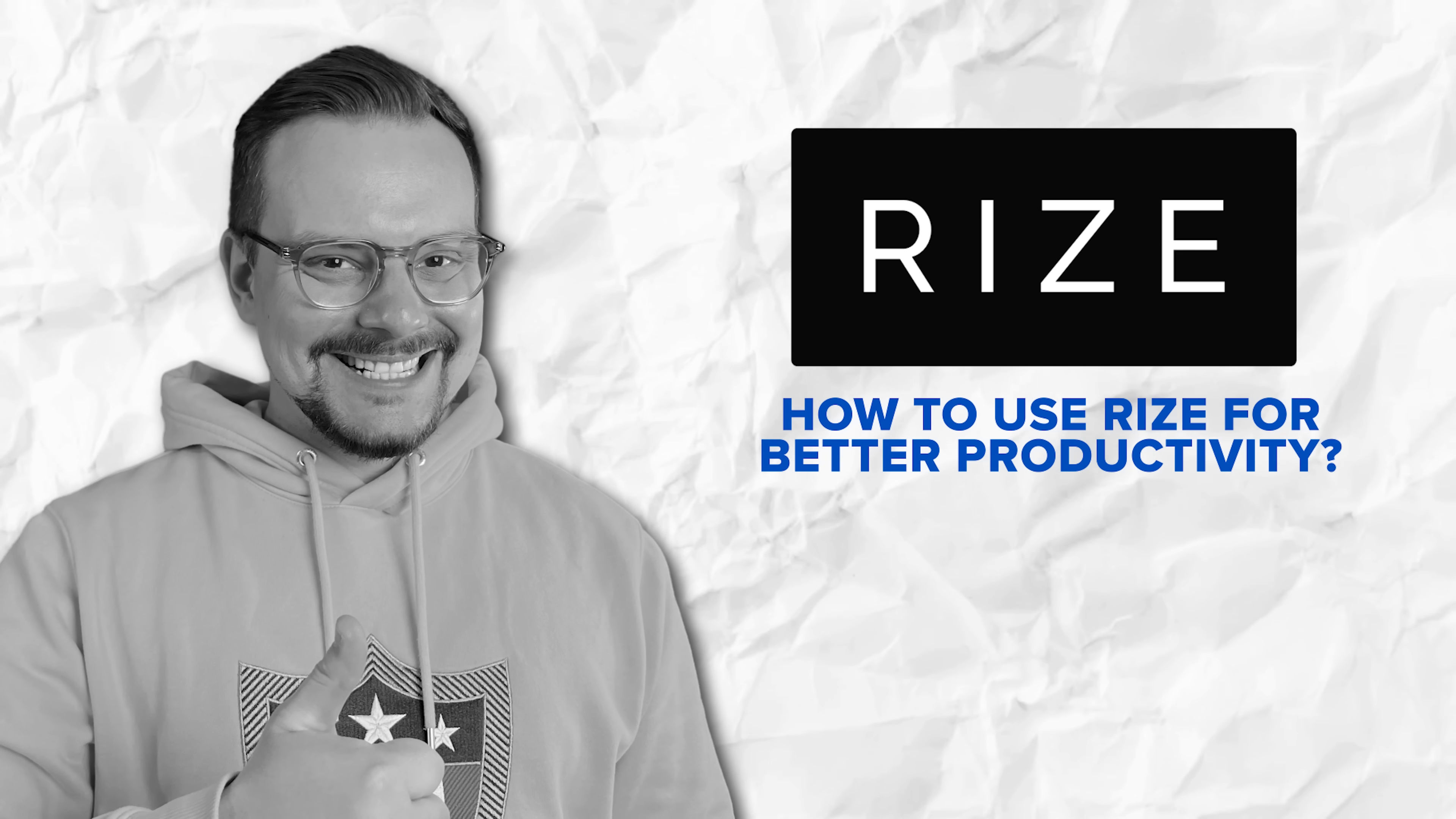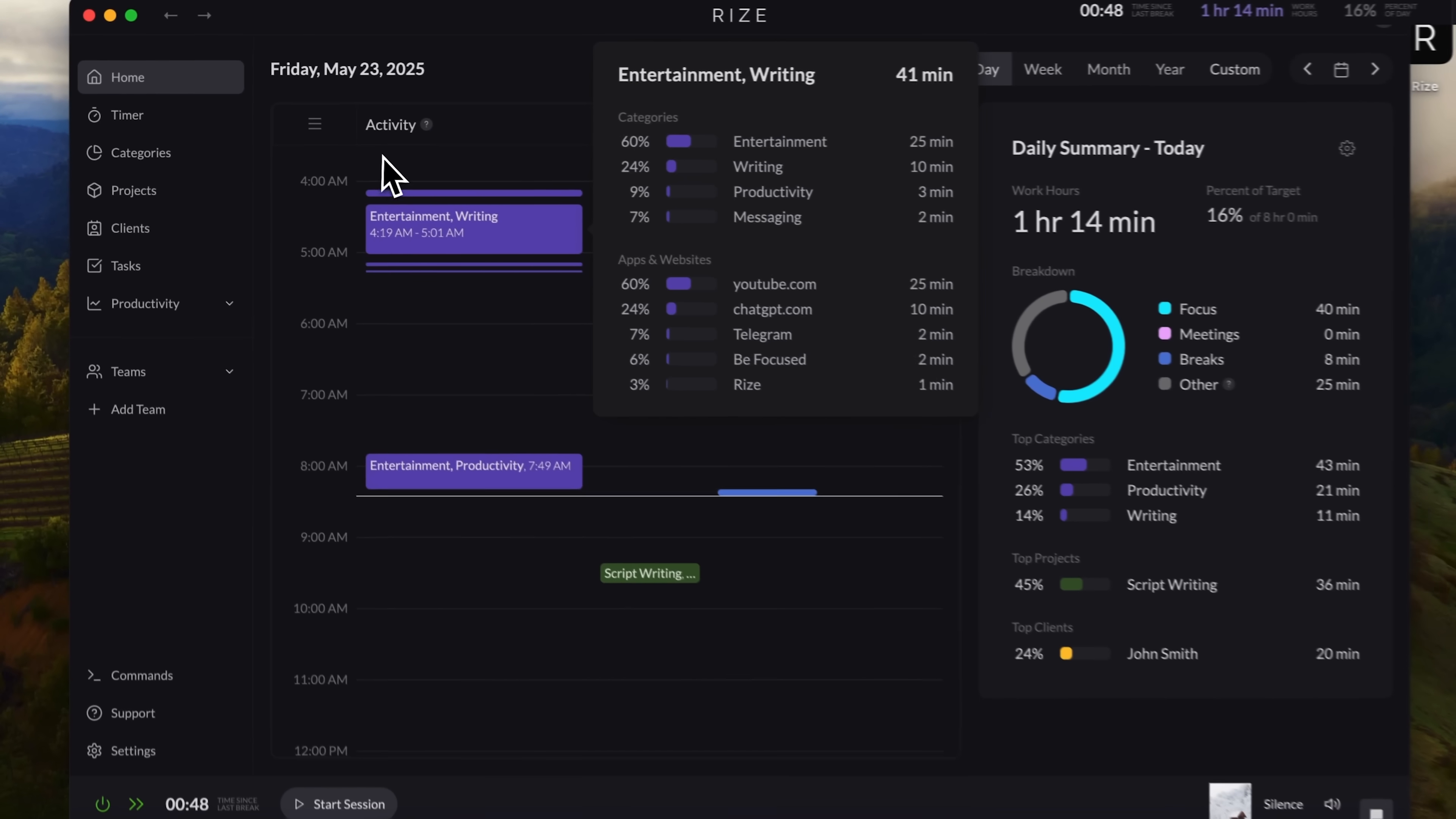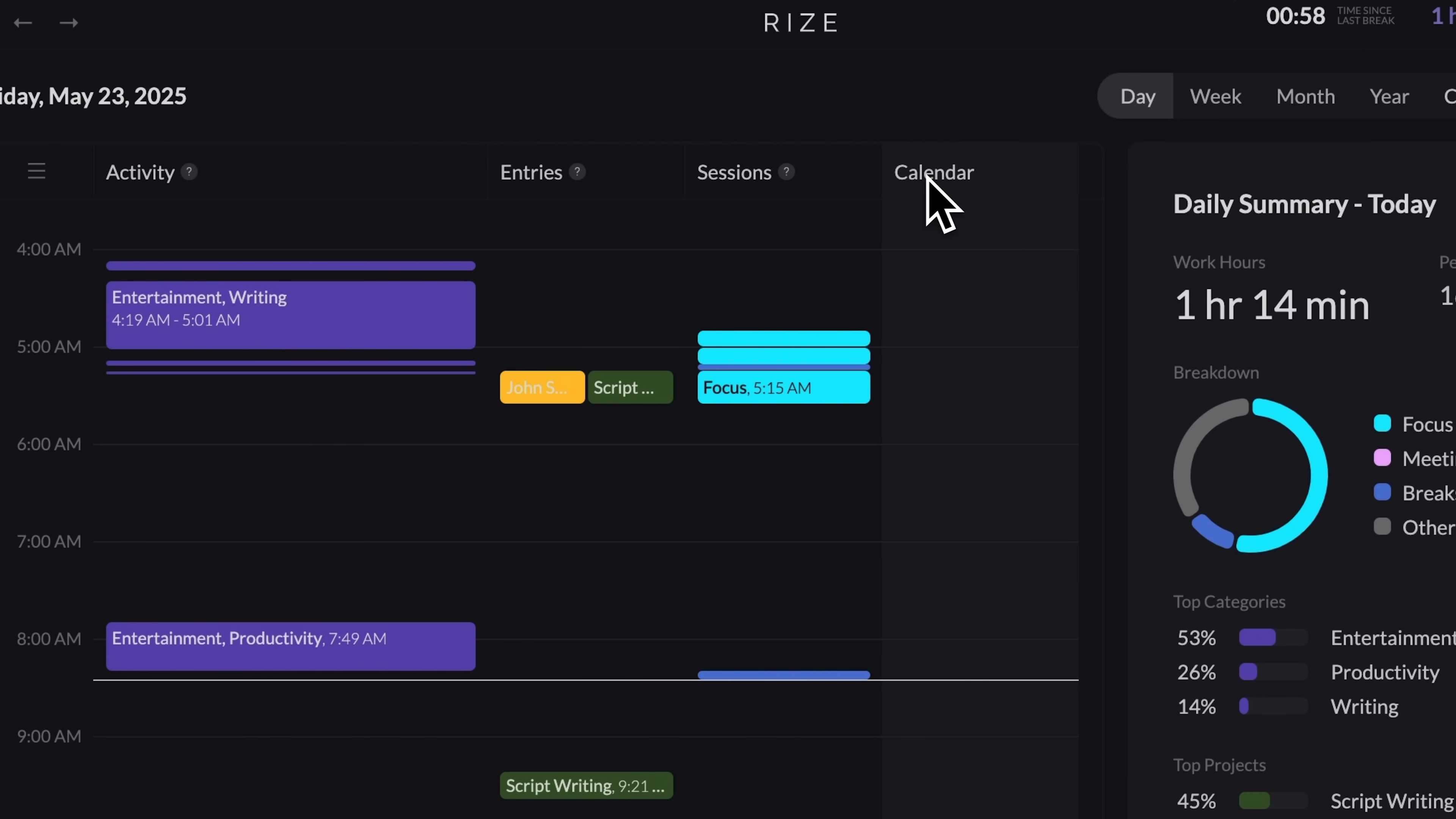How to use Rise for better productivity? We're now on the app's homepage. This is what it looks like. On the left-hand side, you'll see the menu. In the main area, you can view your activities. All tracked automatically. These include any entries you manually add, sessions you start yourself, and the built-in calendar. Pretty much everything you do on your computer, all your activities, gets logged here. It gives you a full comprehensive view of your productivity.